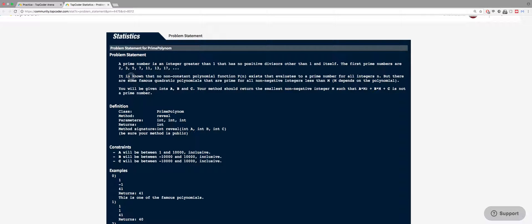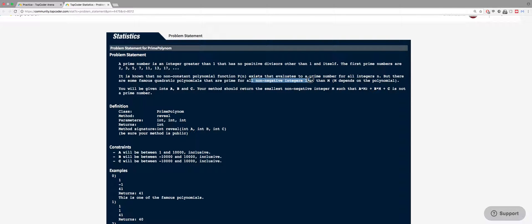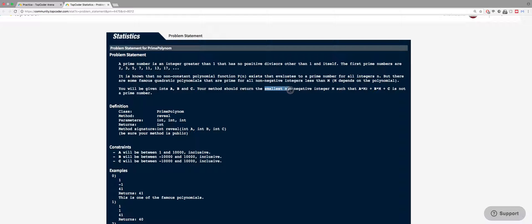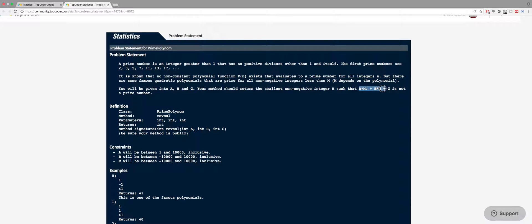And the problem says that it is known that no non-constant polynomial function exists that evaluates to a prime number for all integers n. But there are some famous quadratic polynomials that are prime for all non-negative integers less than m. And so the problem will give us three numbers a, b, and c.